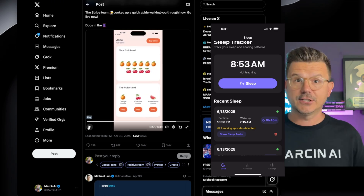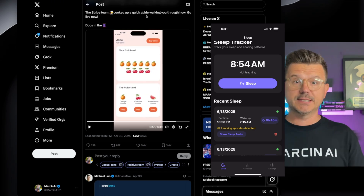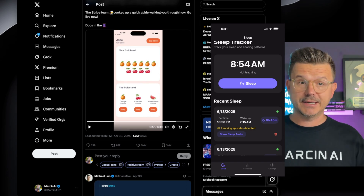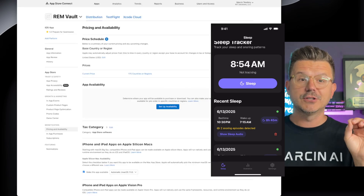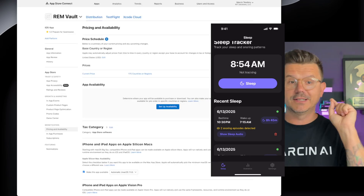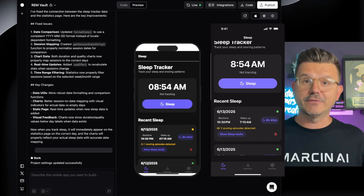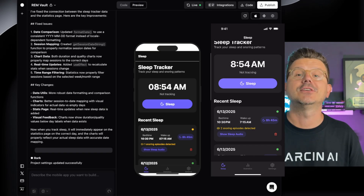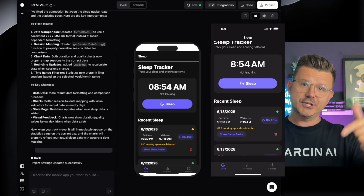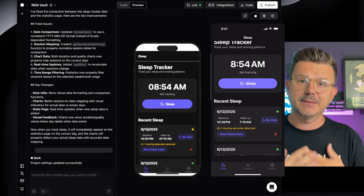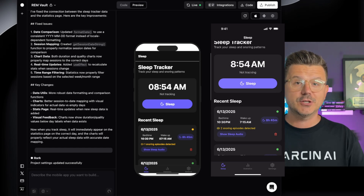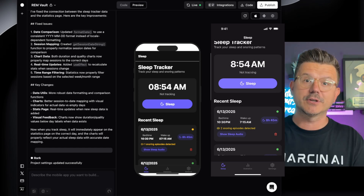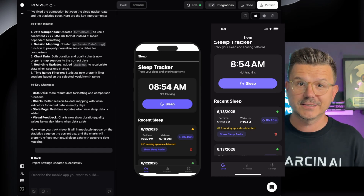Connect those last pieces — user authentication — and you have a complete app built using Roark to design, develop, publish, and get it all finished. I hope you guys enjoyed that. I'll see you in the next video. My name is Marcen AI — I appreciate you so much. Let me know in the comments what I should do next.